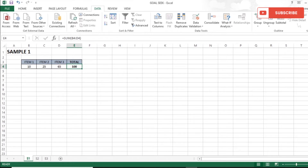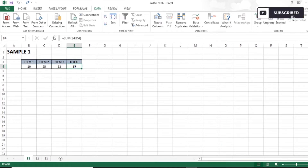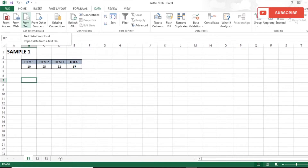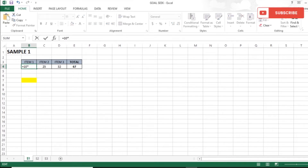What if I would like to change the overall total in cell E4 by changing all items — Items 1 to 3 — meaning I want to distribute the change equally across all three items to reach the total value? In that case, what I mostly do is multiply every value to a single cell.